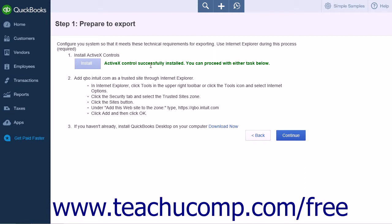Next you will be asked to confirm the installation of the ActiveX controls. You must install the new ActiveX controls for the export to function. Click the Install button to continue the setup. When the installation has completed, a message should display saying it was installed correctly.